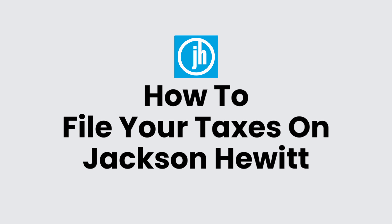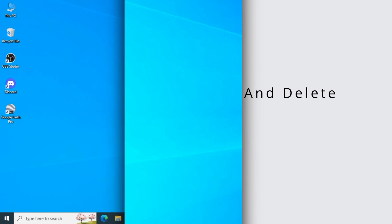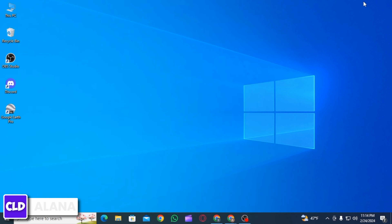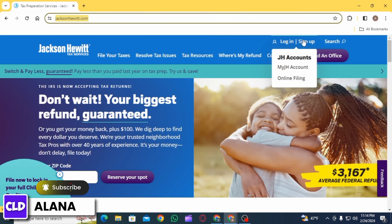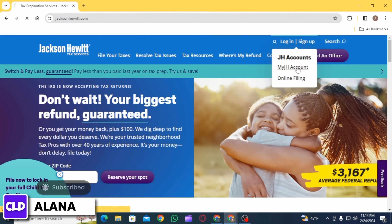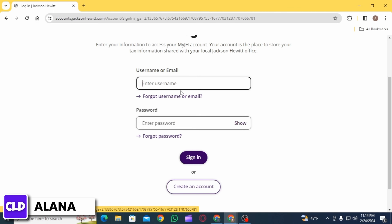How to file your taxes on Jackson Hewitt. Hi everyone, this is Alana from Create Login and Delete. Let's jump right into the video. First of all, you want to open up any web browser and head over to jacksonhewitt.com. On this web page, click on the login/sign up option, then select 'My JH Account'.